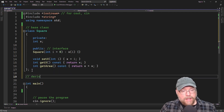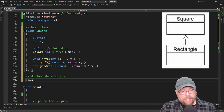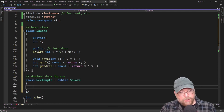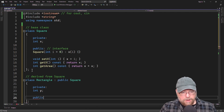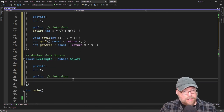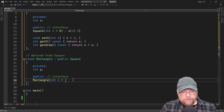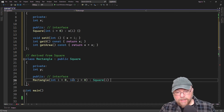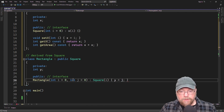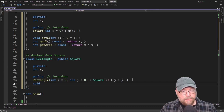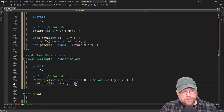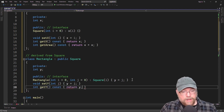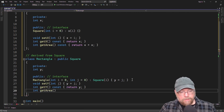Now we're going to have a derived class from Square. This is going to be class Rectangle, and it is a Square — we're just going to add another dimension, which we'll call y. As part of its public interface, we'll have a constructor with two parameters with default arguments, i and j. We'll invoke the base class constructor passing it i, and use j to update our private y variable. We'll have setY and getY accessors. Then we'll have an overridden getArea method returning getX times y.